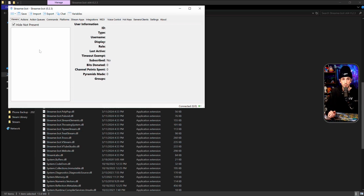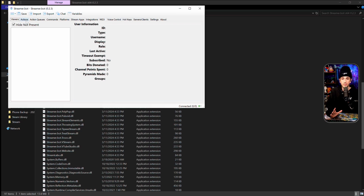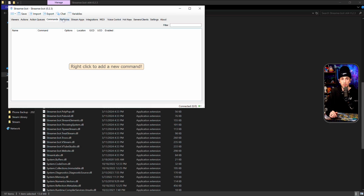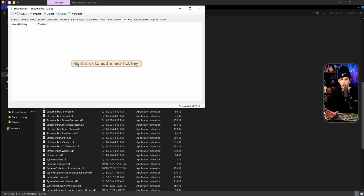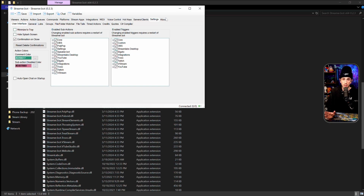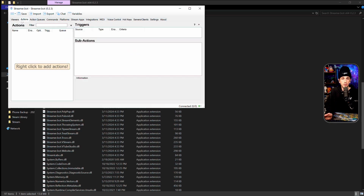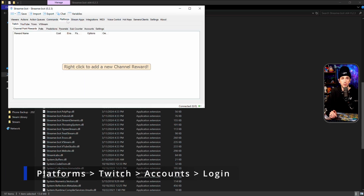When you double-click it, the program pops up automatically — no installation needed, it's just a running application. You get this somewhat pleasing-looking application; it's not the greatest looking, but it does a lot of things. We're going to jump right into the setup for Twitch, so go over to Platforms. You'll see all these different tabs — we won't go deep into all of them today, but we'll cover tips and tricks in future videos.